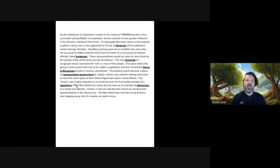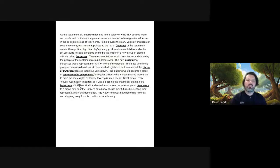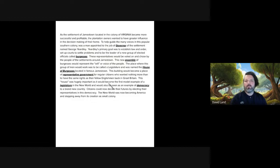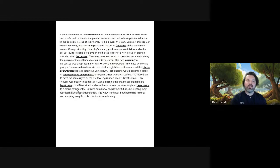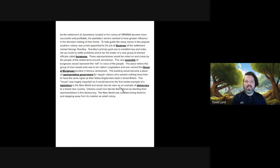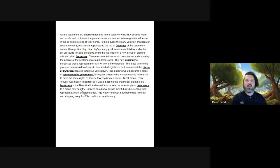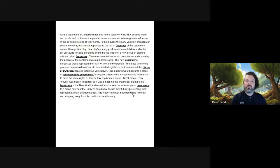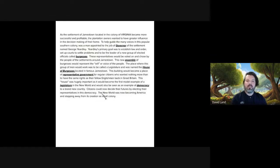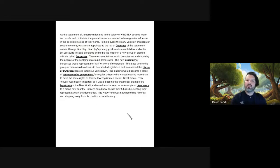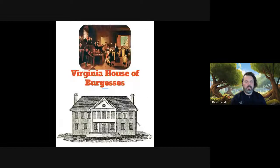This house was hugely important as it would become the first model example of a legislature in the new world and would also be seen as an example of democracy to a brand new country. Citizens could now decide their futures by electing their representatives in this democracy. The new world was now becoming America and stepping away from its creation as a small colony.